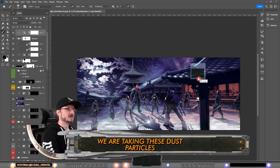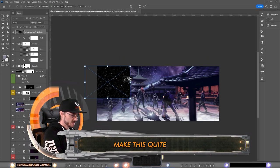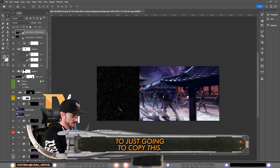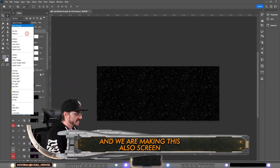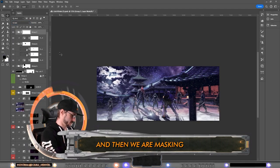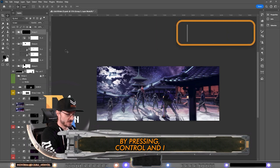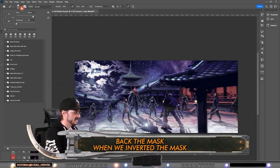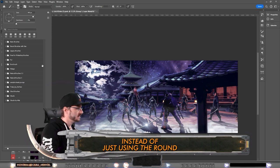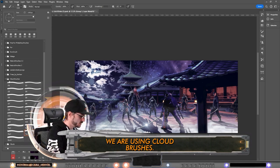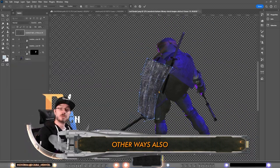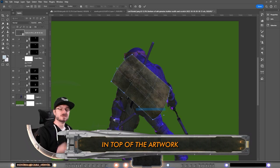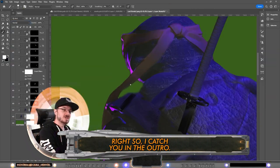We have one more overlay and that's dust overlay. We are taking these dust particles, make this quite small. And then we're just going to copy this. I'm adding these all in a group and we are making this also screen. Then we are masking and inverting the mask by pressing Ctrl+I and then bring back the mask. When we inverted the mask, instead of just using the round brush, we are using cloud brushes. This is how you use overlays in other ways also than just smacking on top of the artwork using screen modes. So I'll catch you in the outro.